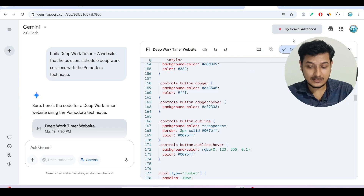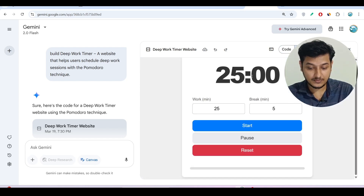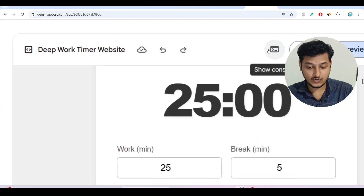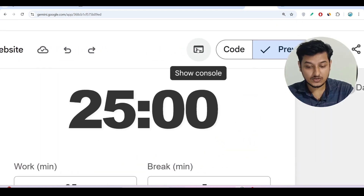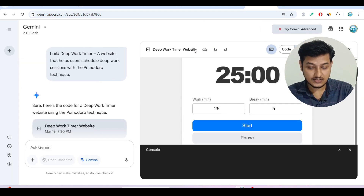Anyone with that link will be able to see the full preview of the app. Also, if you want to see JavaScript console messages, there is a Console option — turn it on and you will find the console output.